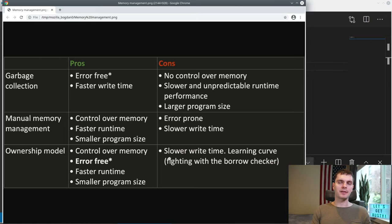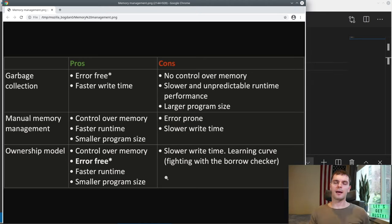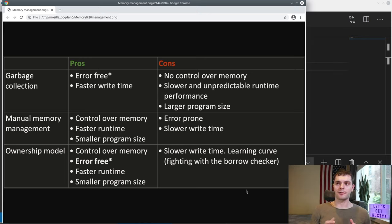Rust is also a memory-safe language, so we can't use manual memory management because it's error-prone. The ownership model is error-free, and the way Rust achieves this is by doing compile-time checks to make sure you're using memory in a safe way. Even though Rust is memory-safe by default, it does allow you to opt out of memory safety with the unsafe keyword, but that's meant to be used sparingly. As you might know, everything in software is a trade-off. The ownership model gives us memory safety, but the con is a slower write time than manual memory management, because Rust has a strict set of rules around memory management and if you break those rules, you'll get compile-time errors.